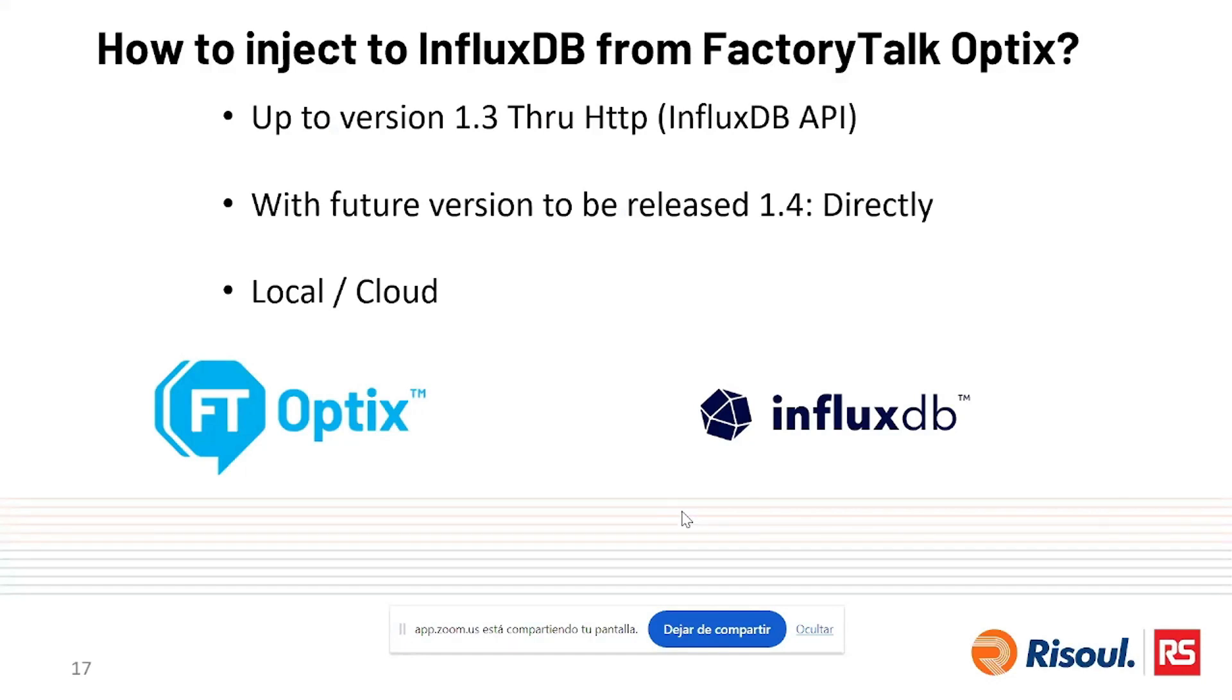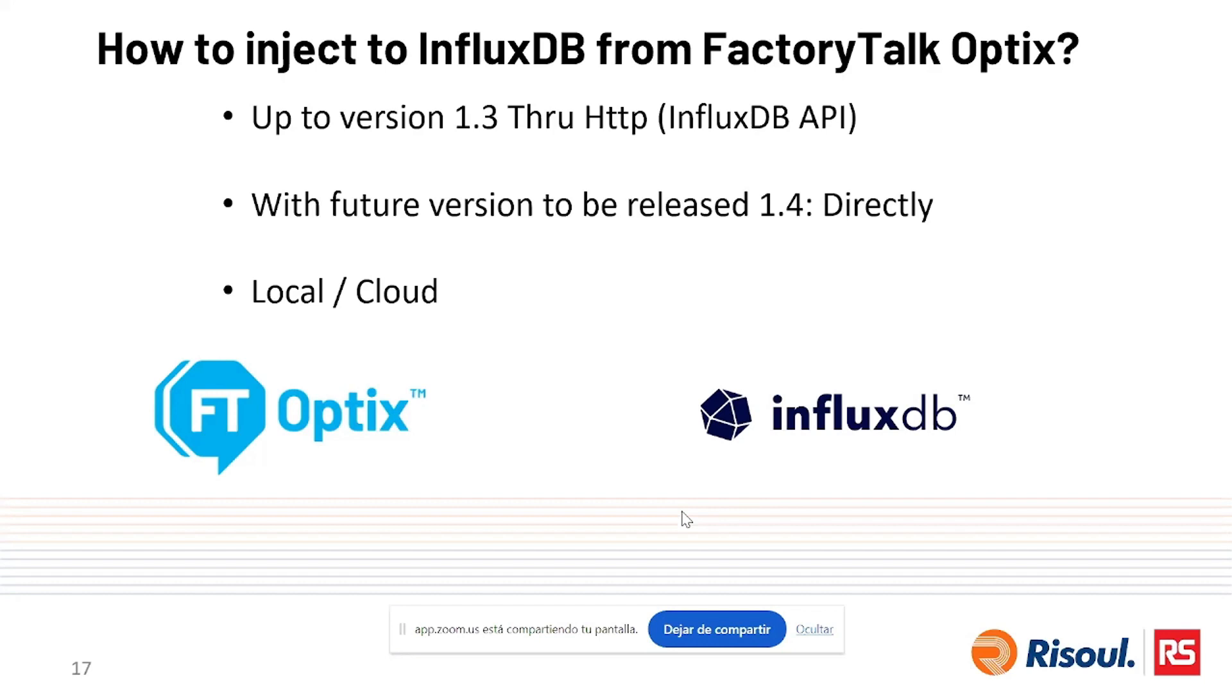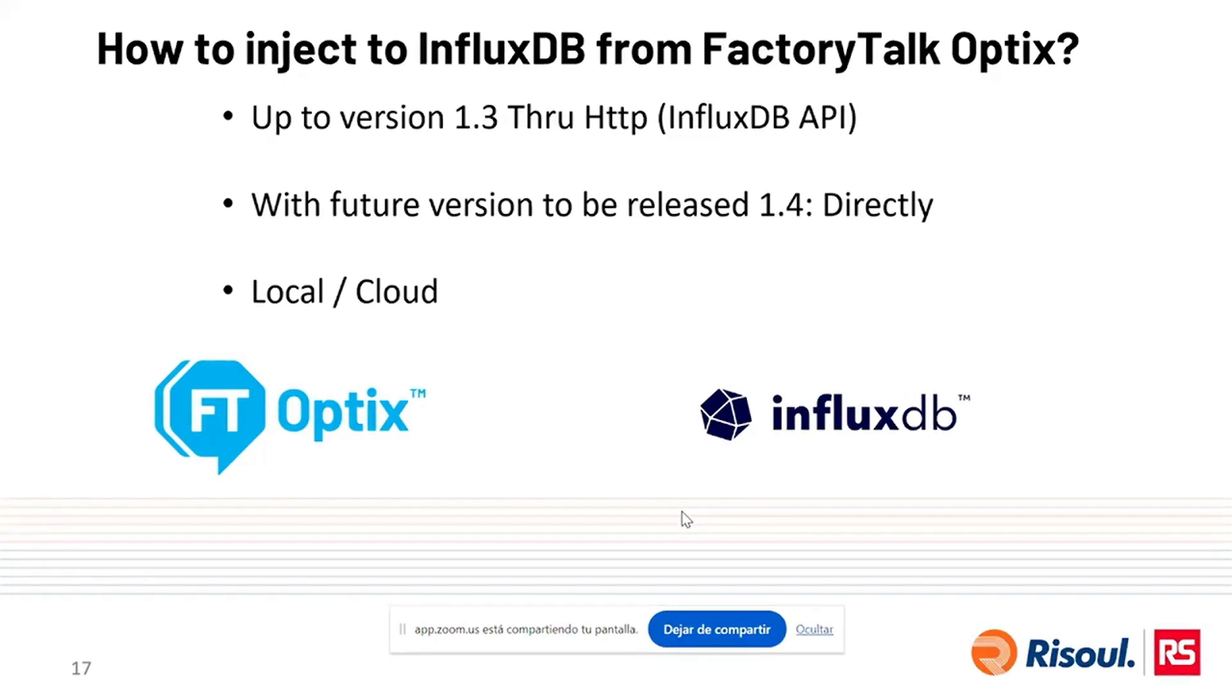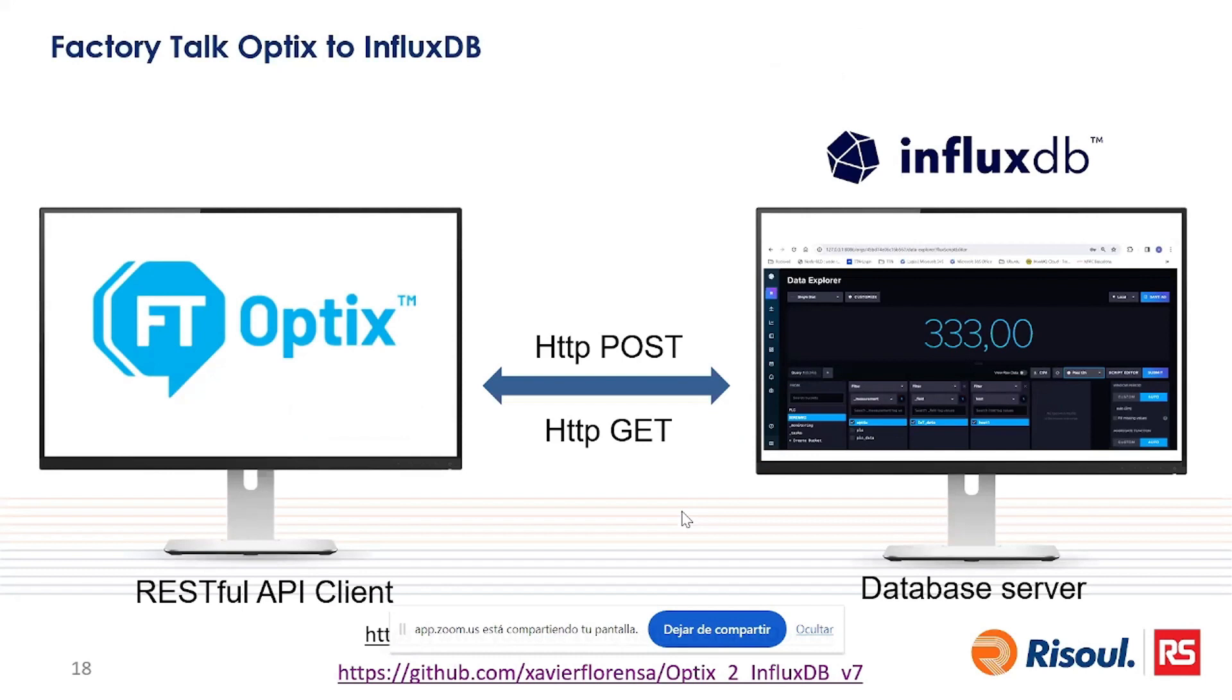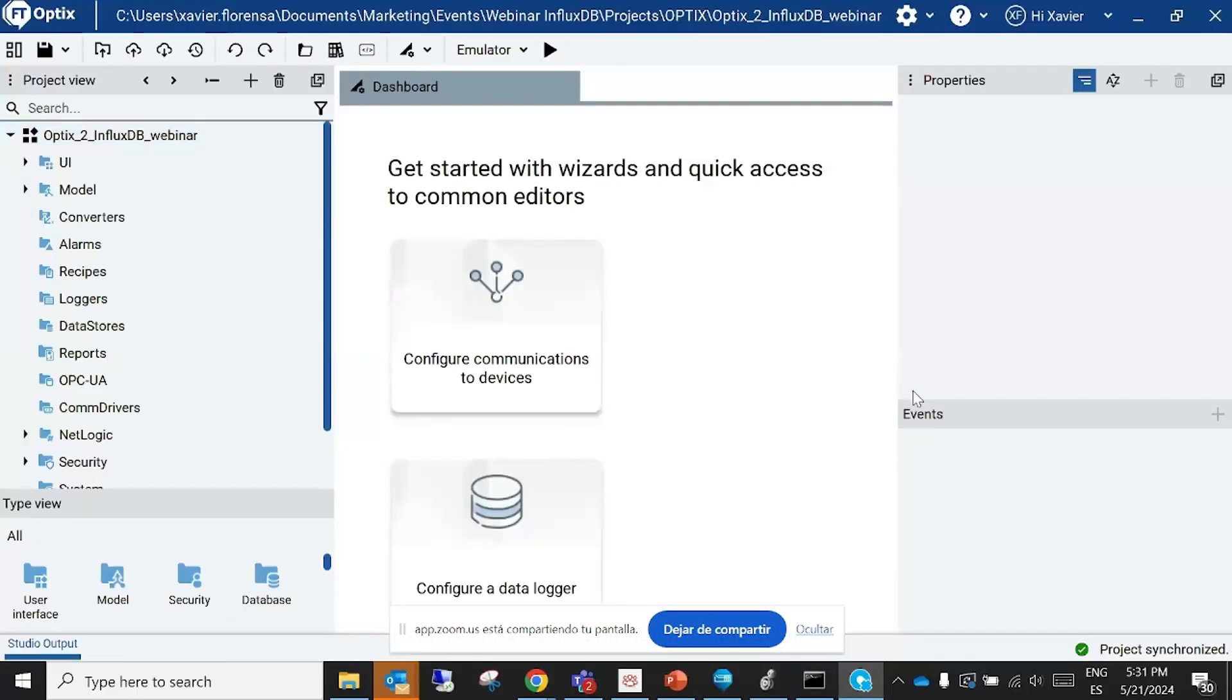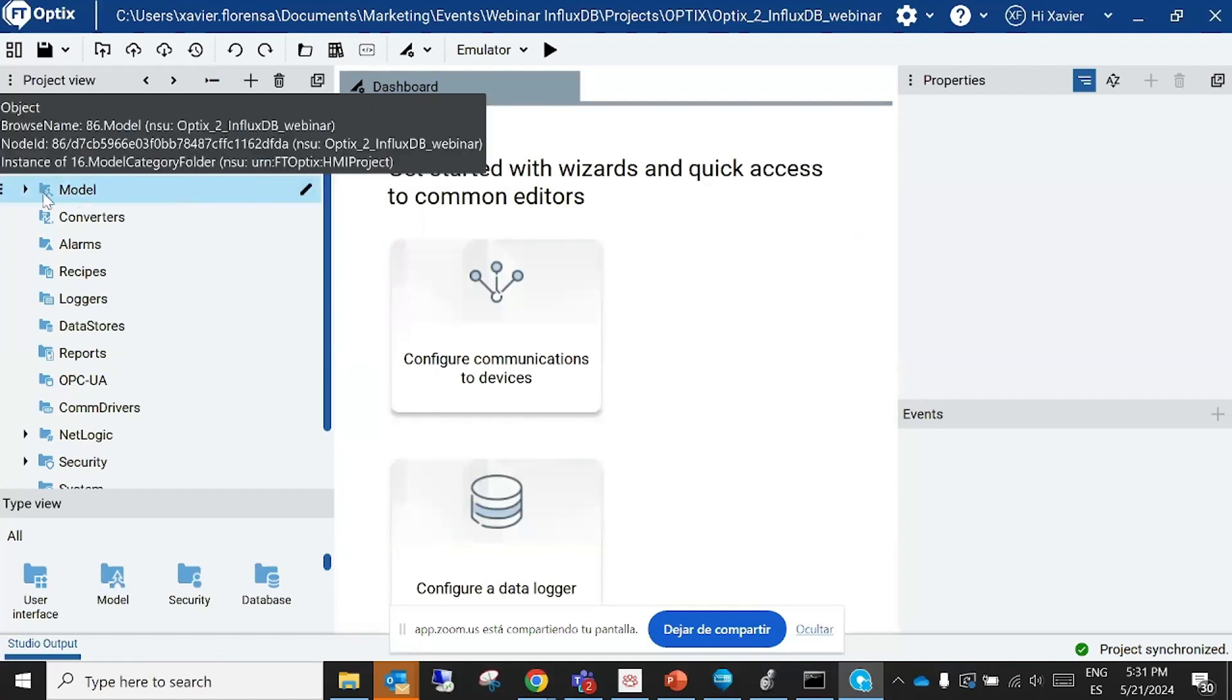Factory Talk Optix is the new SCADA from Rockwell Automation. Now we're in version 1.3 of Factory Talk Optix, and here you need the HTTP script to be able to write to InfluxDB. But if you wait to version 1.4 that will be delivered soon, you will have an embedded connector to the InfluxDB and you can write directly. Okay, you can write to a bucket or go to a cloud InfluxDB instance. Here I will show you how to take data from the SCADA and make an HTTP transaction to your InfluxDB instance.